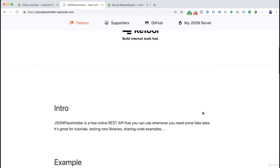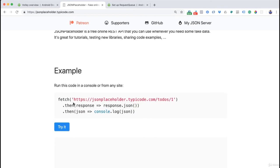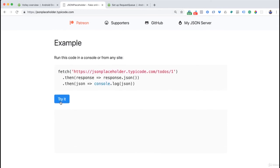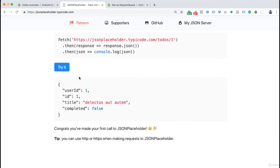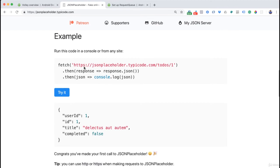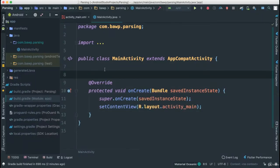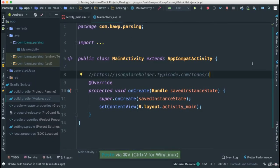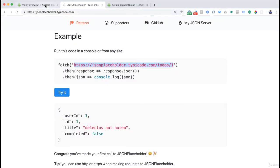They have different APIs here. For example, there's an API that gets a to-do list. If I click 'Try it', you can see we get a JSON object with userId, id, title, and completed fields. I'm going to copy this link to use for testing in our project and comment it in our code.